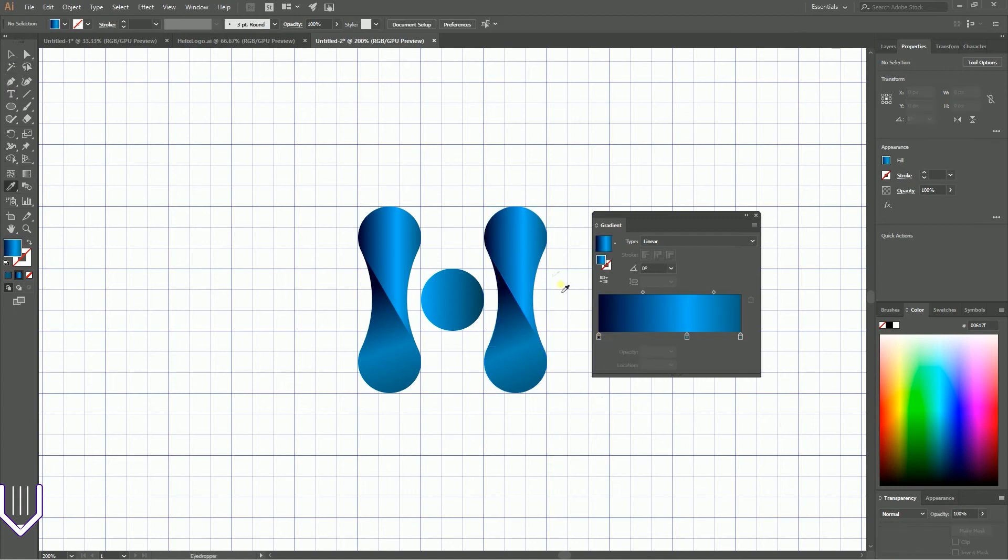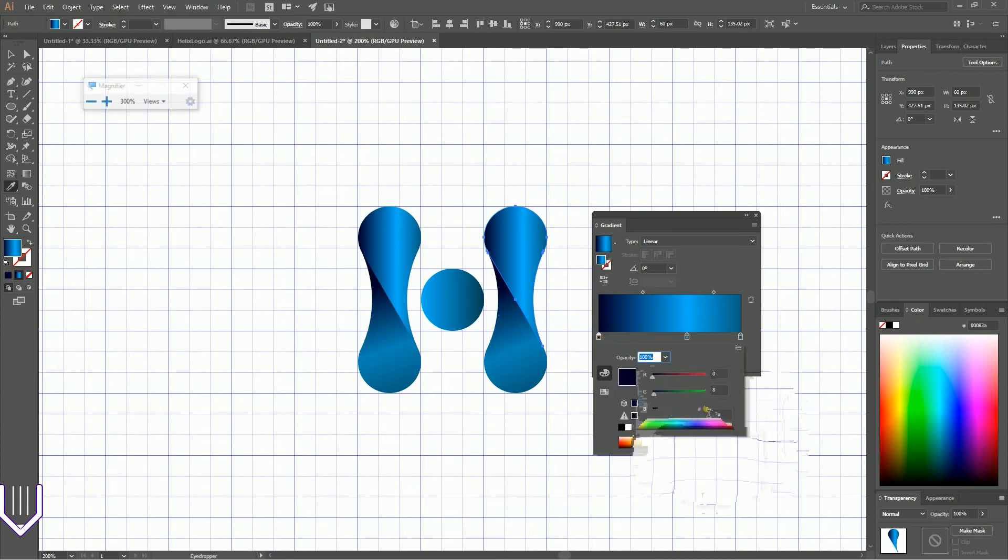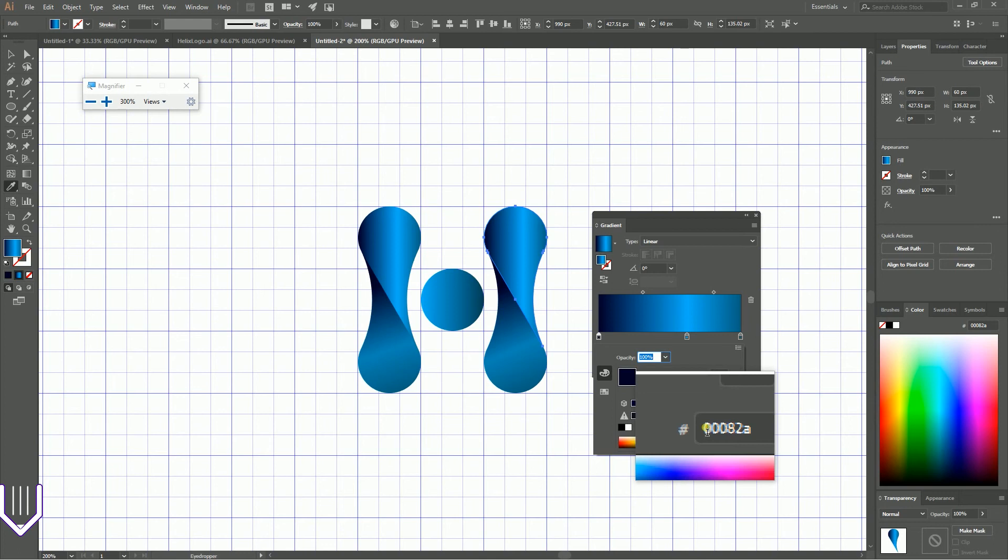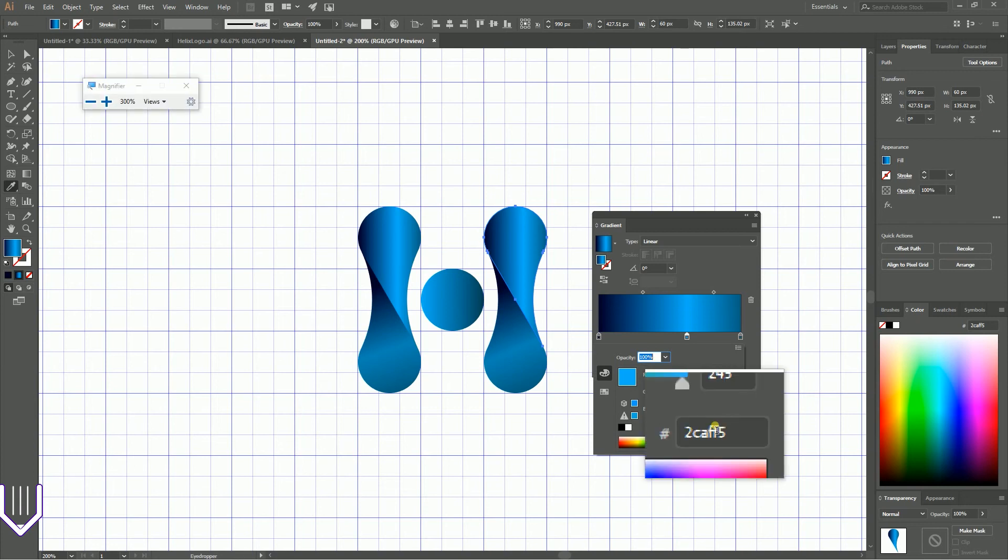Let's take a look at the top part. Here I have a very similar gradient. At the position of zero degrees I have the same 00082A.